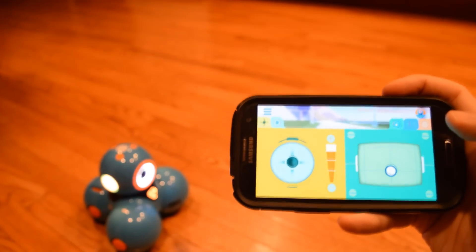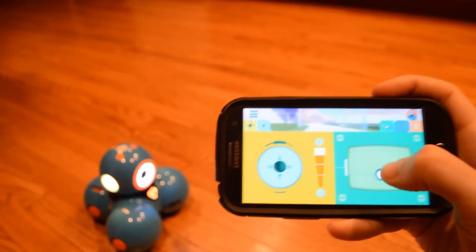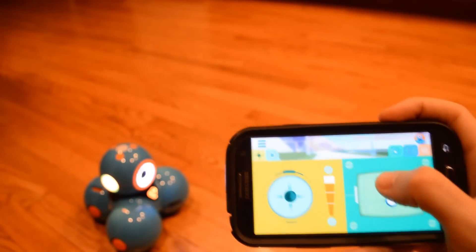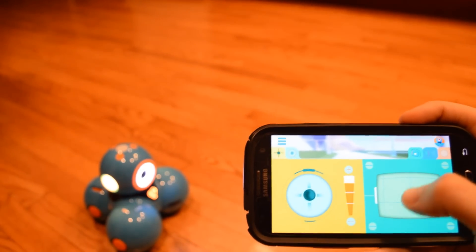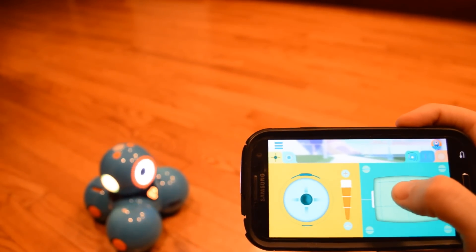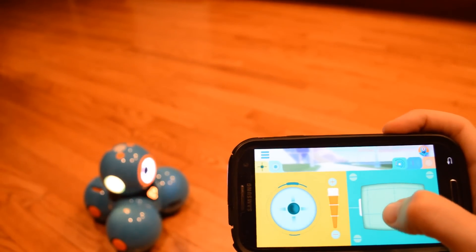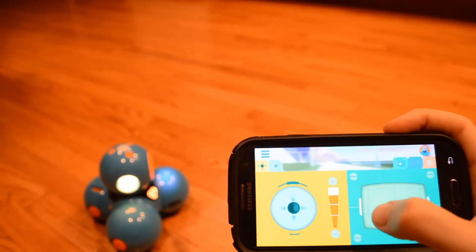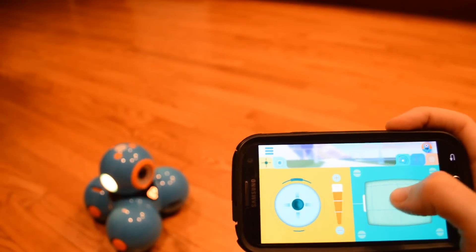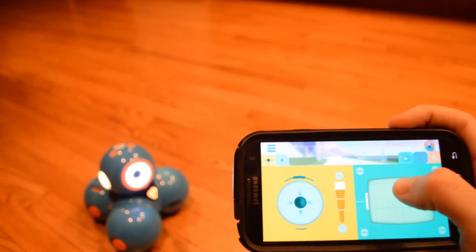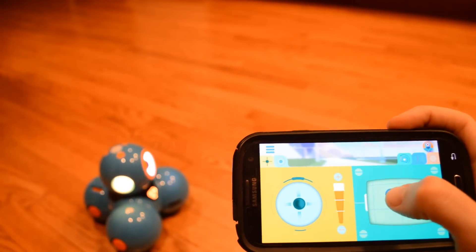Okay, so I finally got my robot connected to the app. Looks like this button controls the head. The eye.